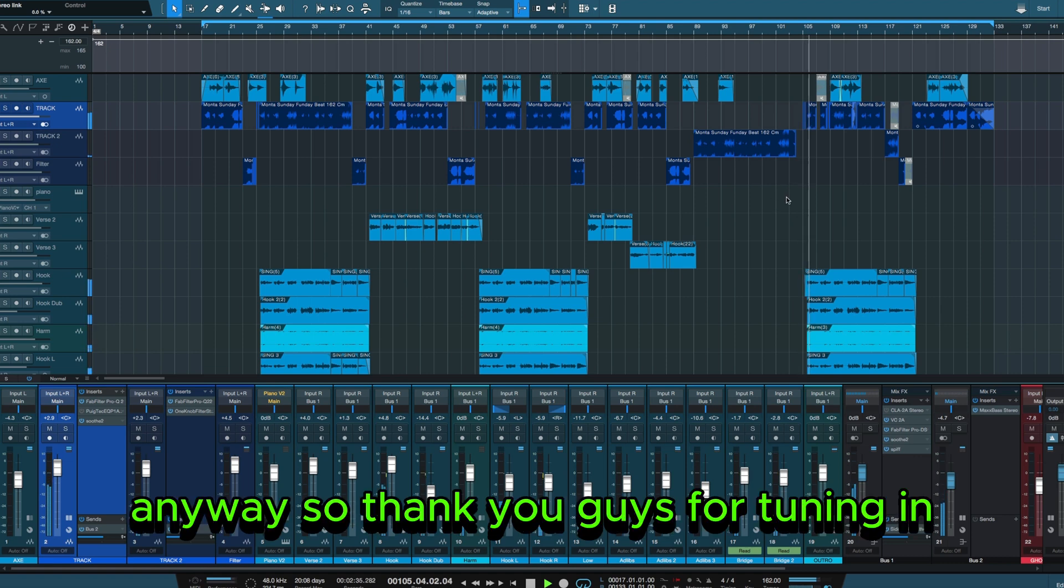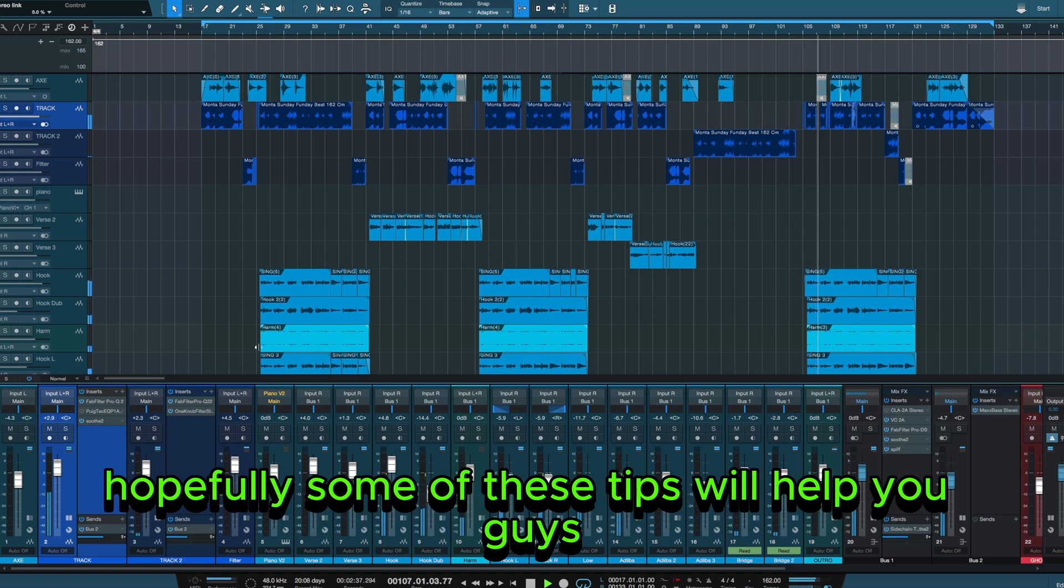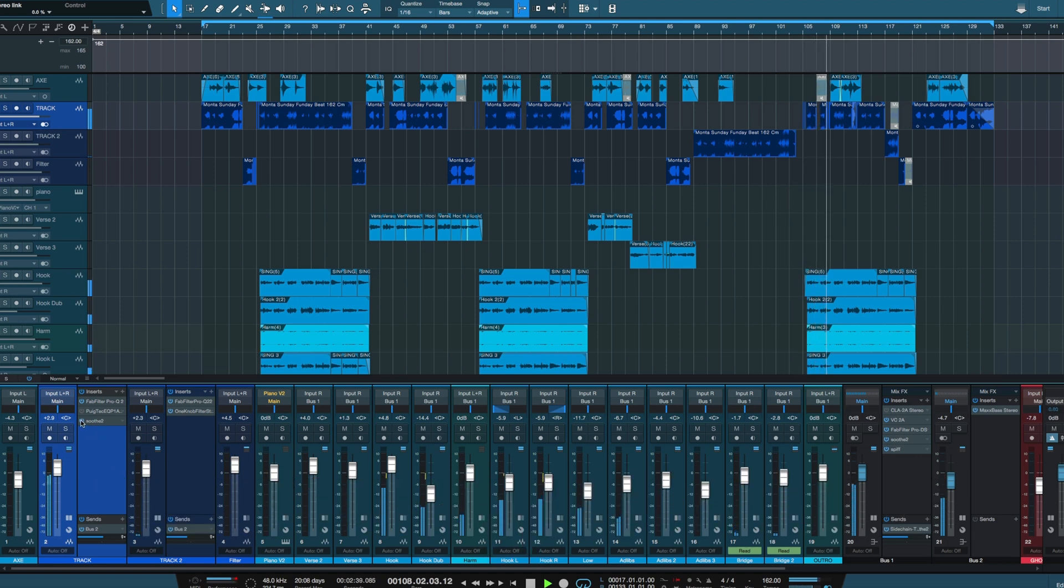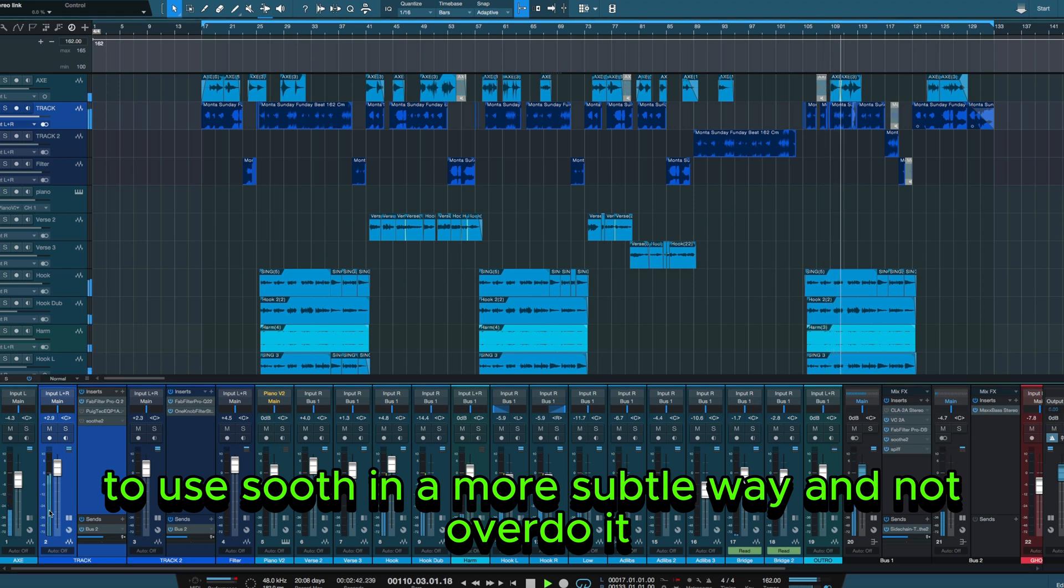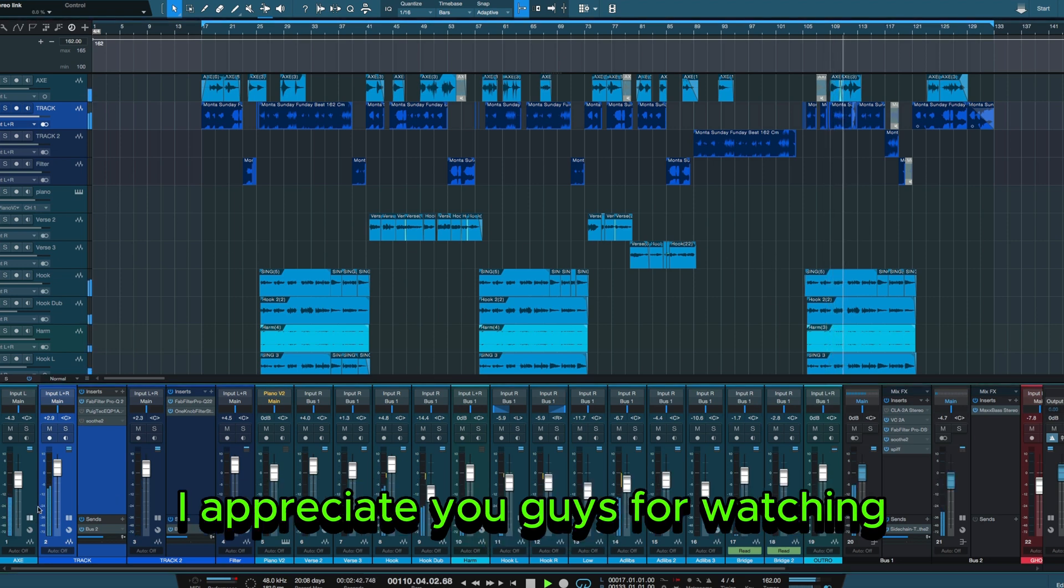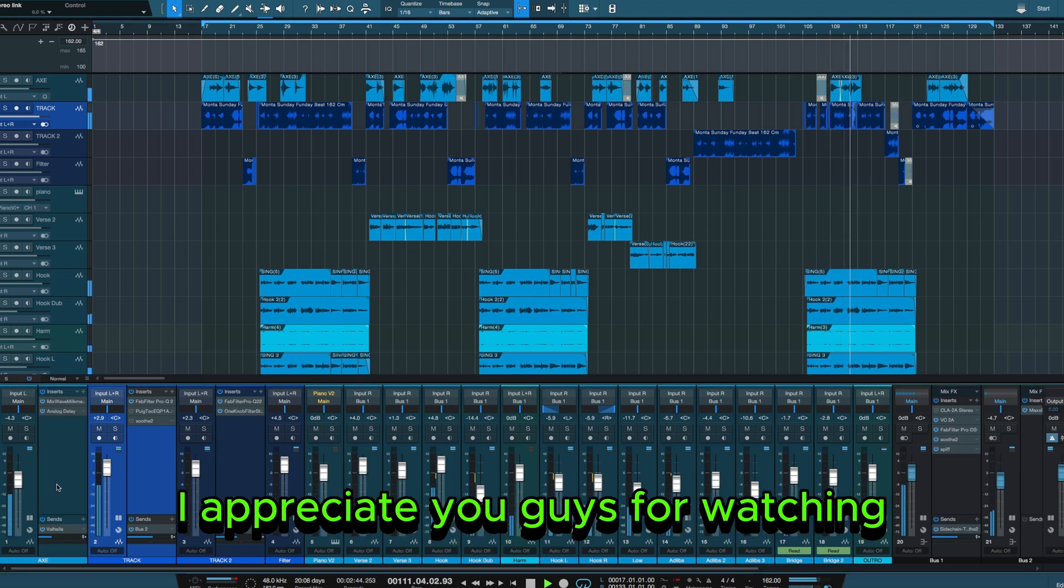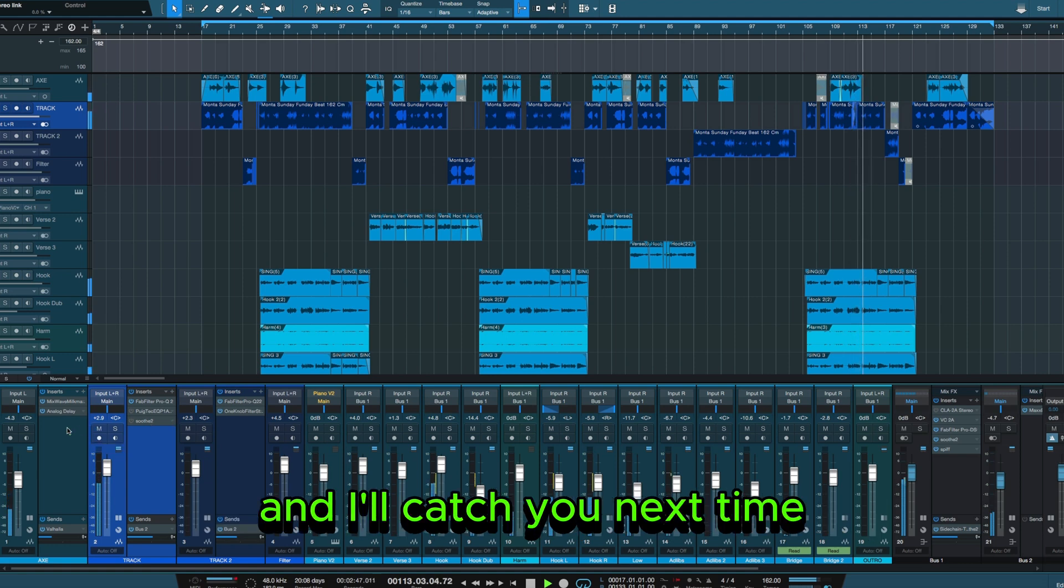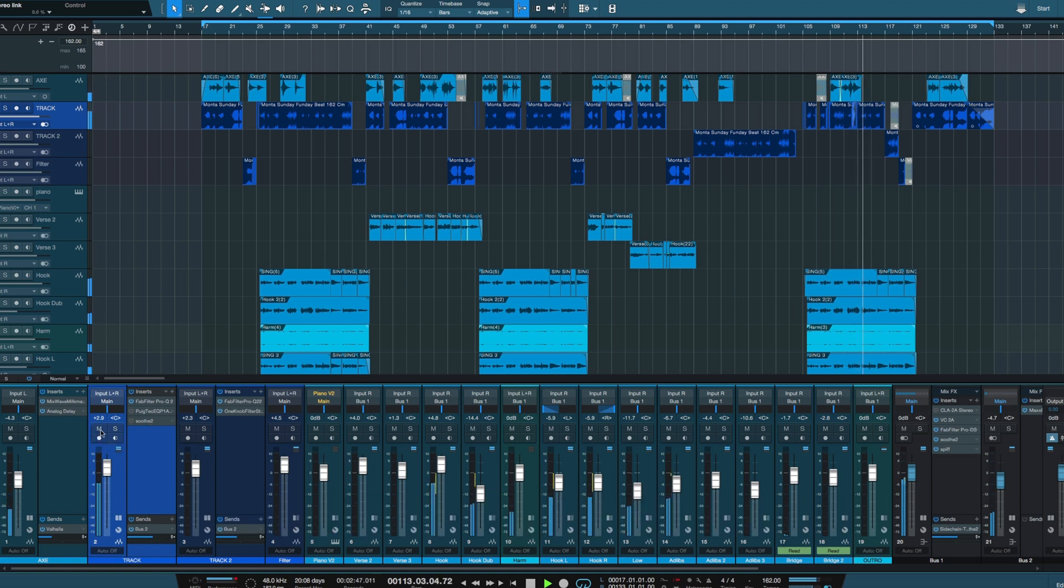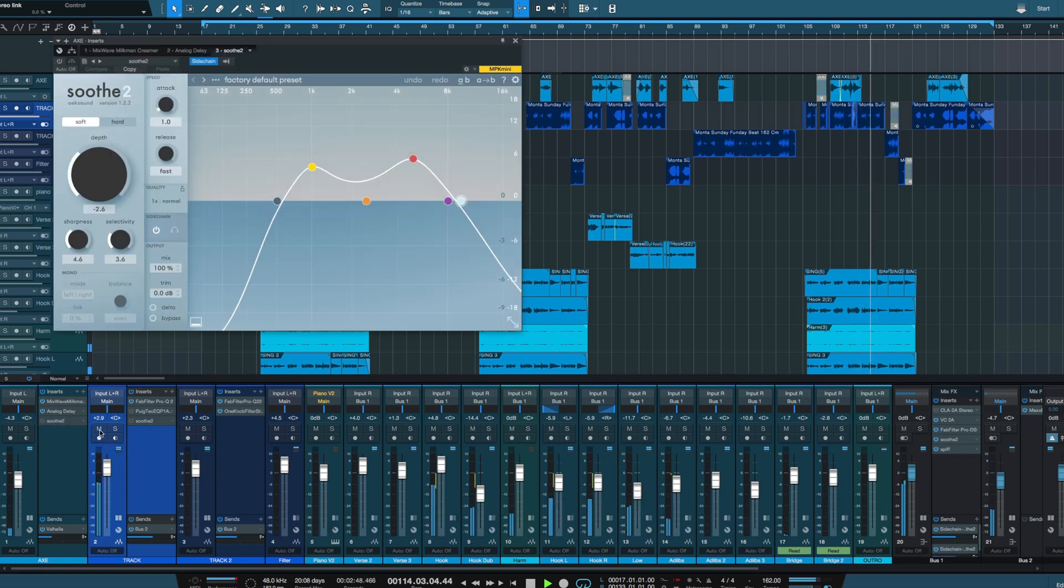Anyway, thank you guys for tuning in. Hopefully some of these tips will help you guys to use Soothe in a more subtle way and not overdo it. I appreciate you guys for watching. Thanks for tuning in and I'll catch you next time.